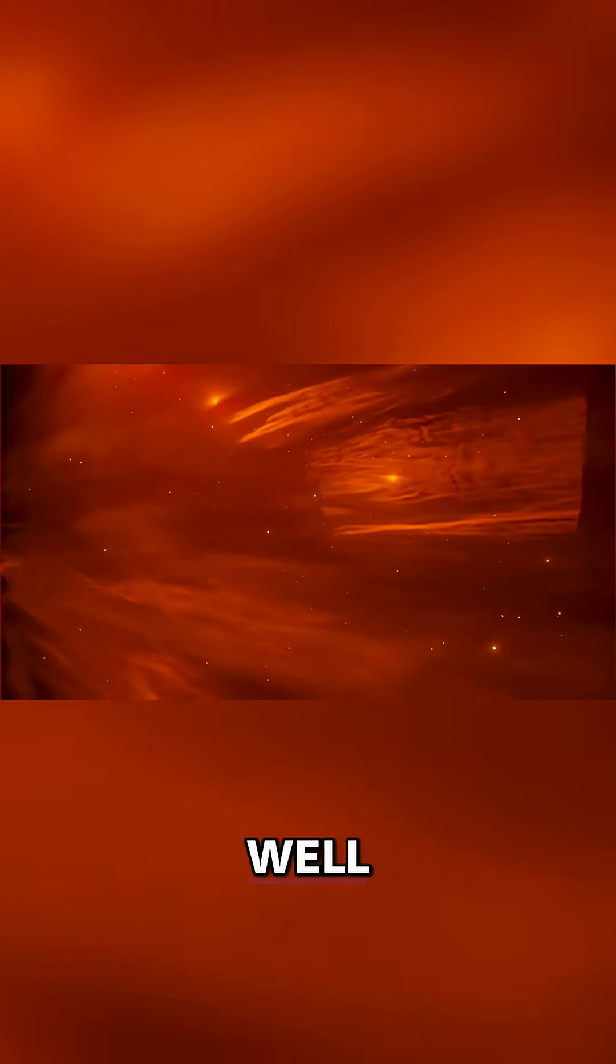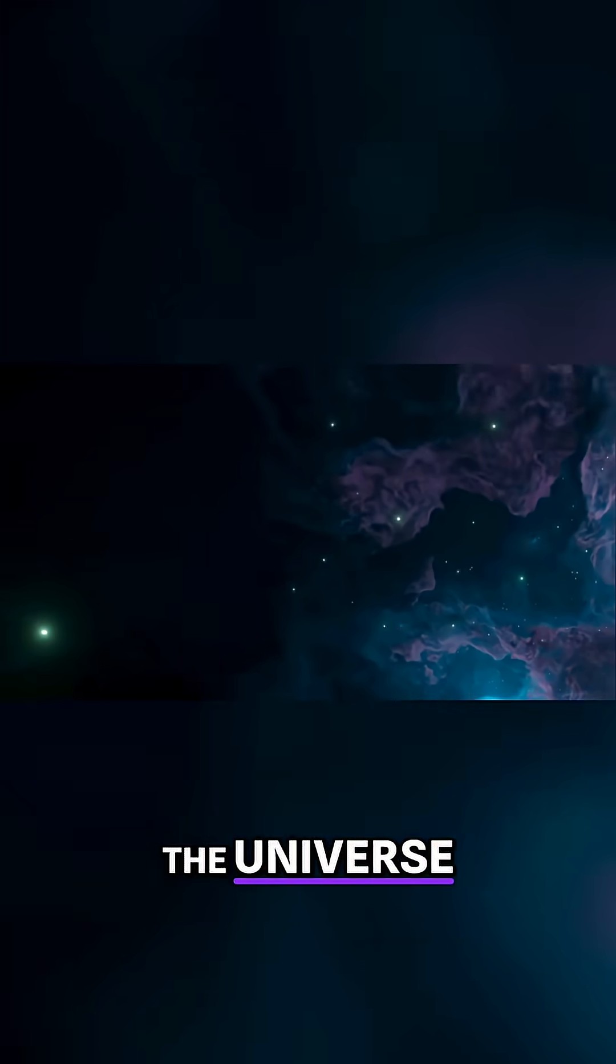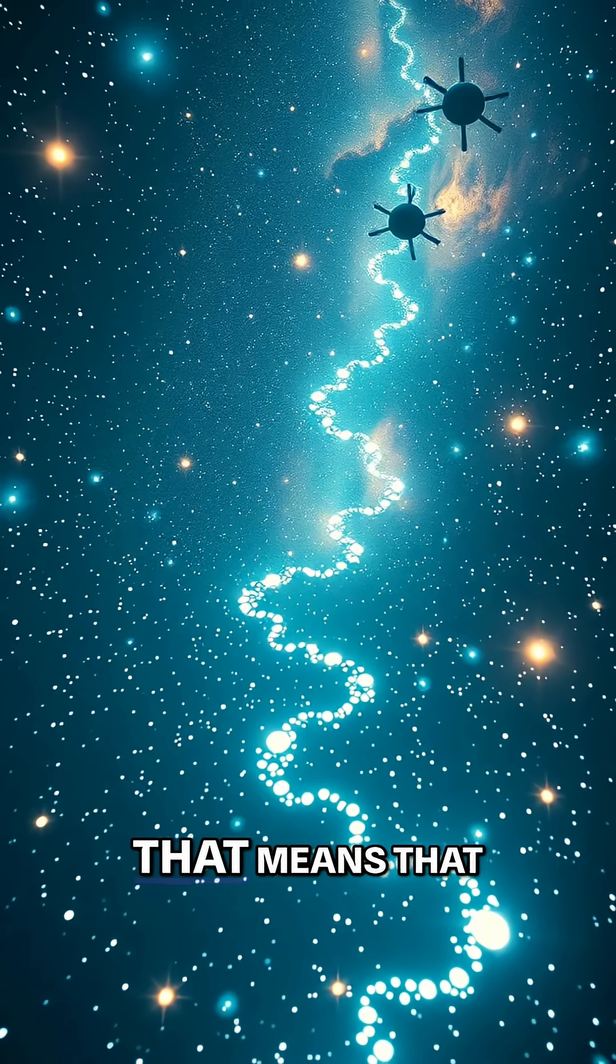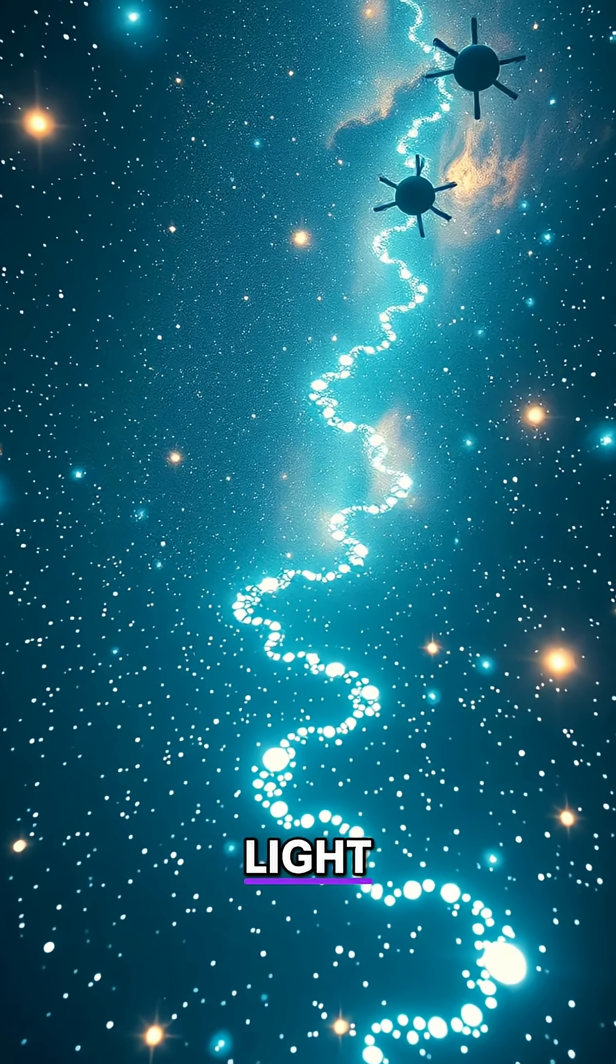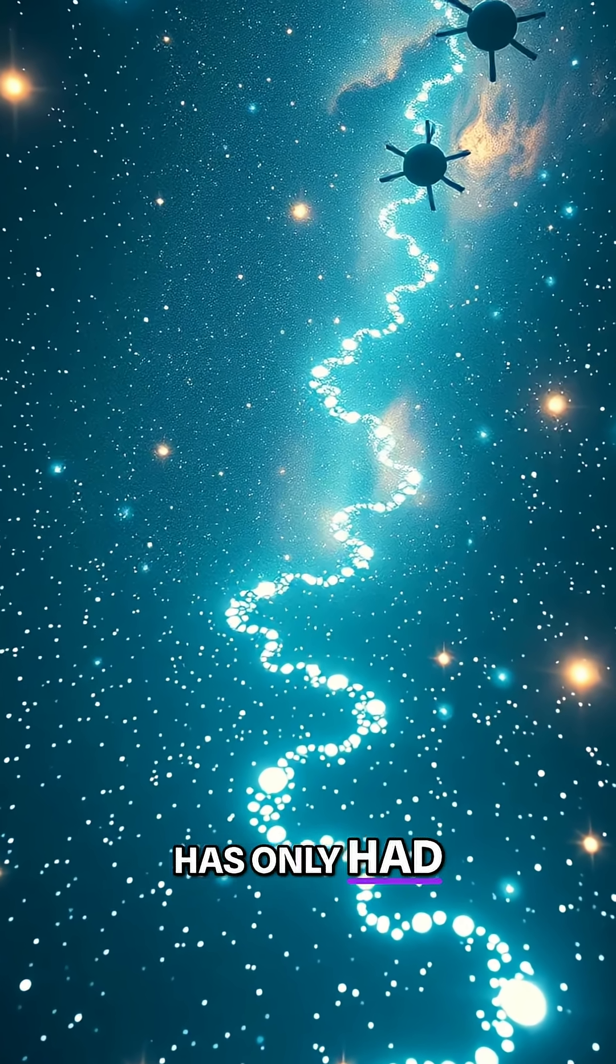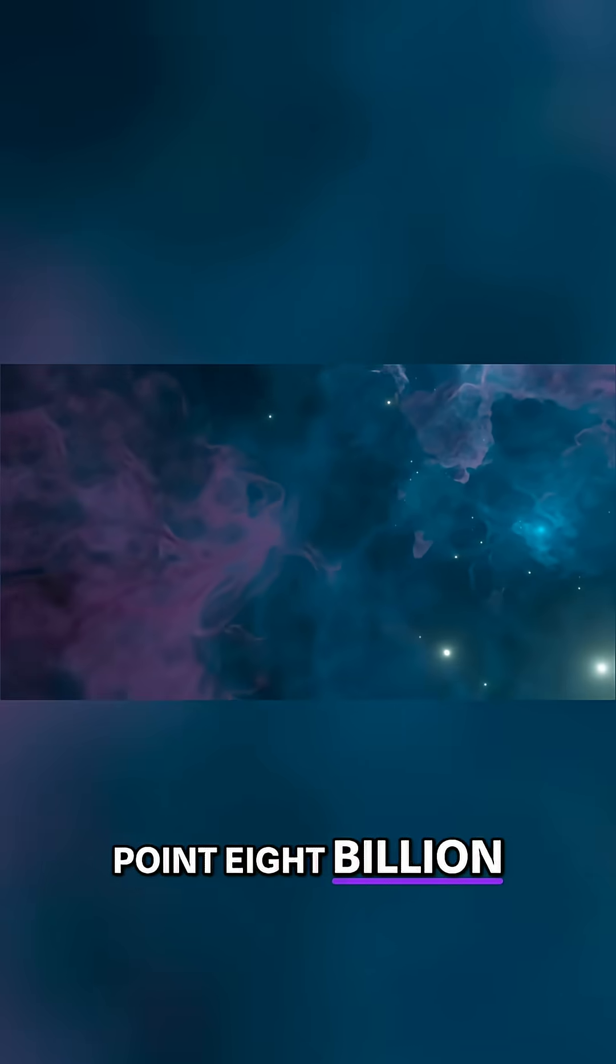So why would I say that? Well, if you think about it, the universe has, our bit at least, has been around 13.8 billion years. That means that light has only had 13.8 billion years to travel from the bit that we can see to our eye.